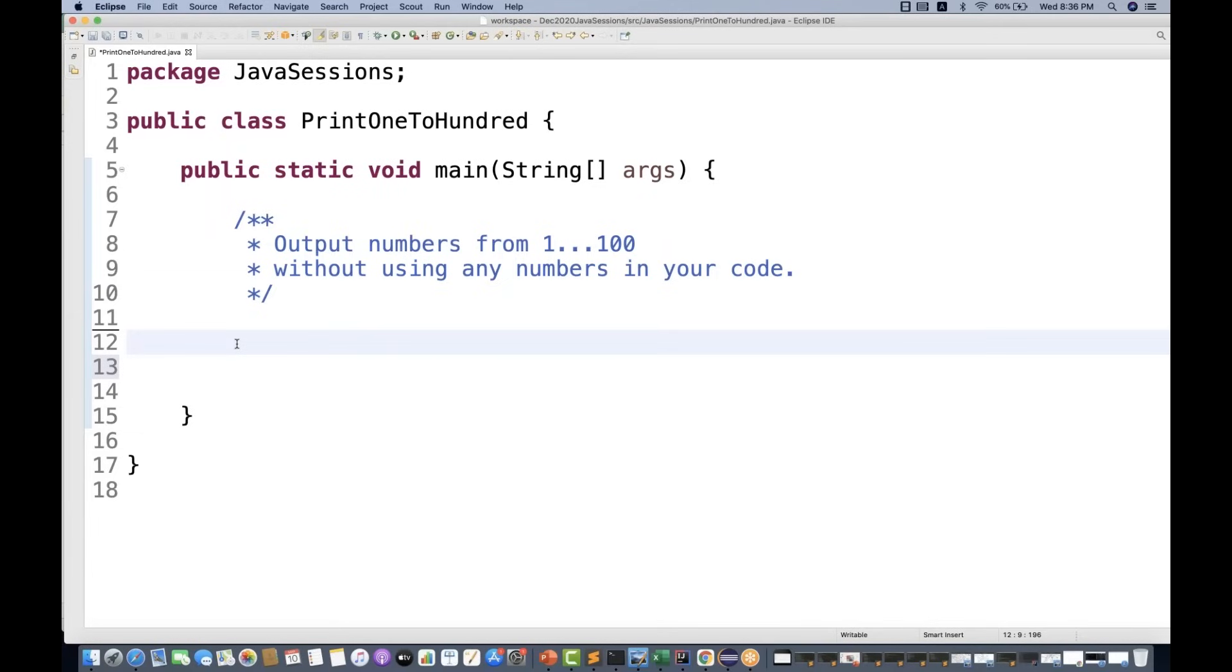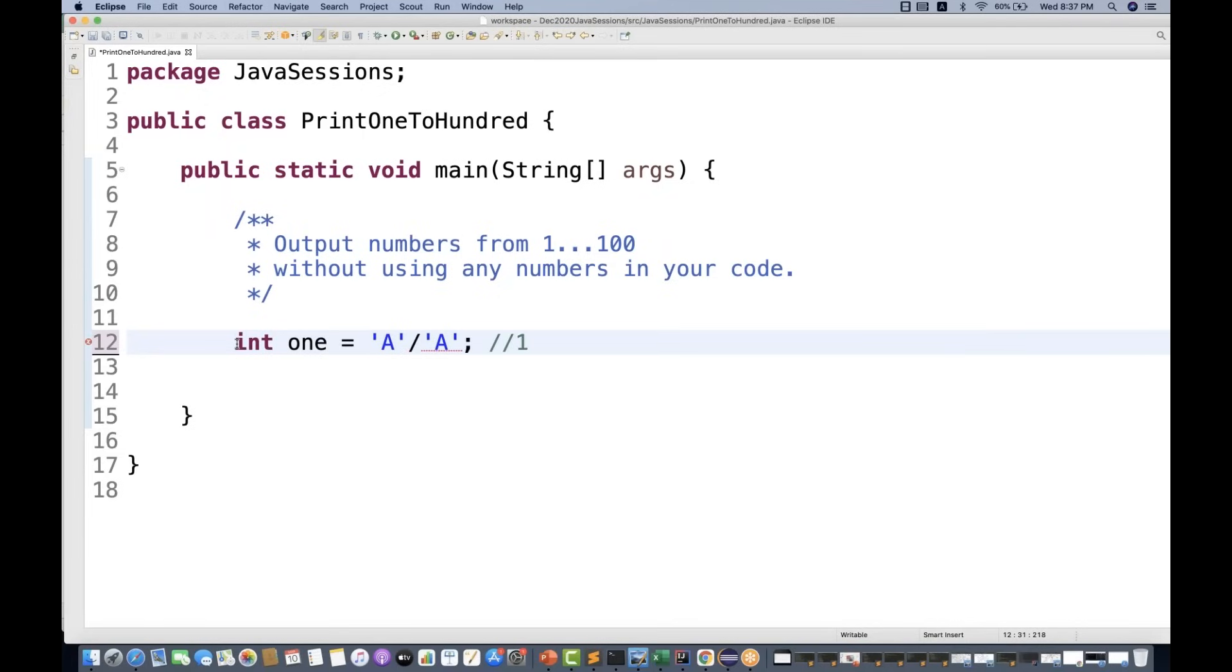What I'm going to do is first of all, I'm going to create one integer one variable, which is equal to, let's see, a character 'A' divided by another character 'A'. So which will give you what? A divided by A is equal to 1 only, right? And I'm going to create another string over here, which is string s1.